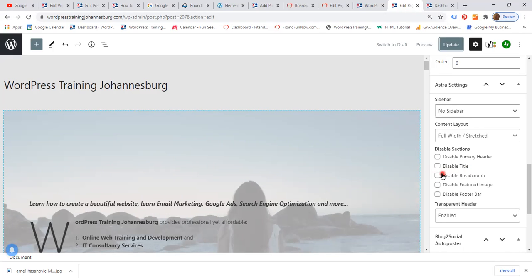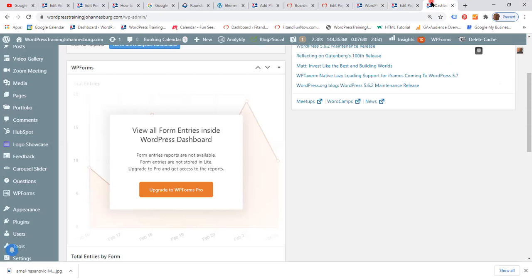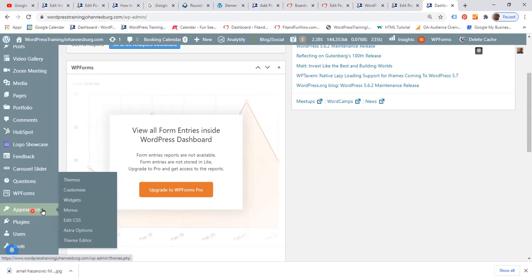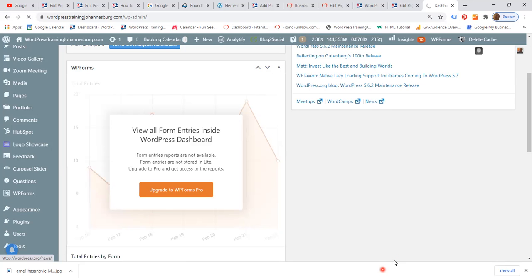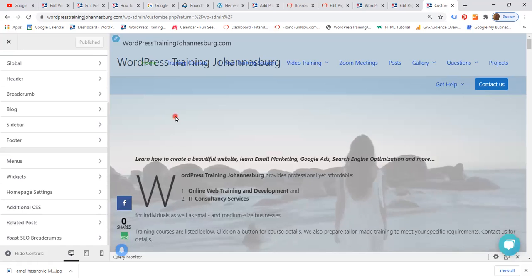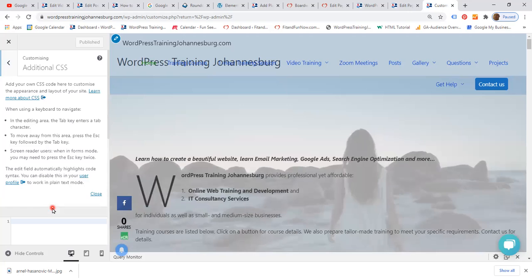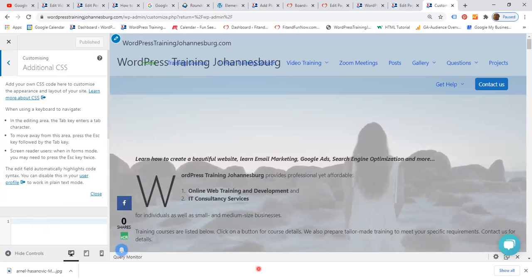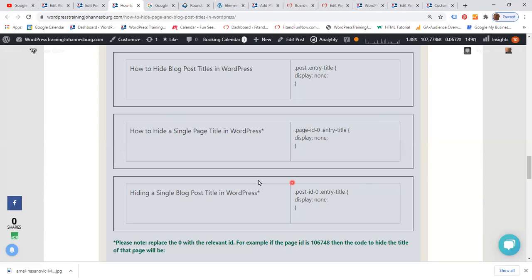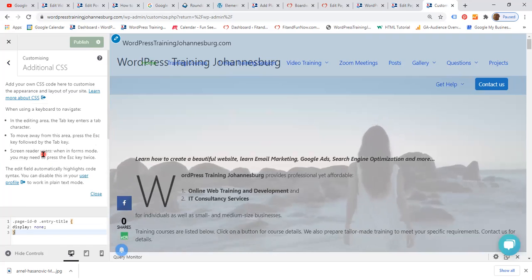I want to hide the title but without using the theme feature this time — I'd like to use CSS code. Go to the admin area, look for Appearance, and click Customize. In the customizer, on the left sidebar look for 'Additional CSS' — it sounds complicated but it's super easy. Click there and this is where we enter the code. I find the CSS snippet for hiding a single page title and copy it, including the '.page' selector, then paste it into the customizer.